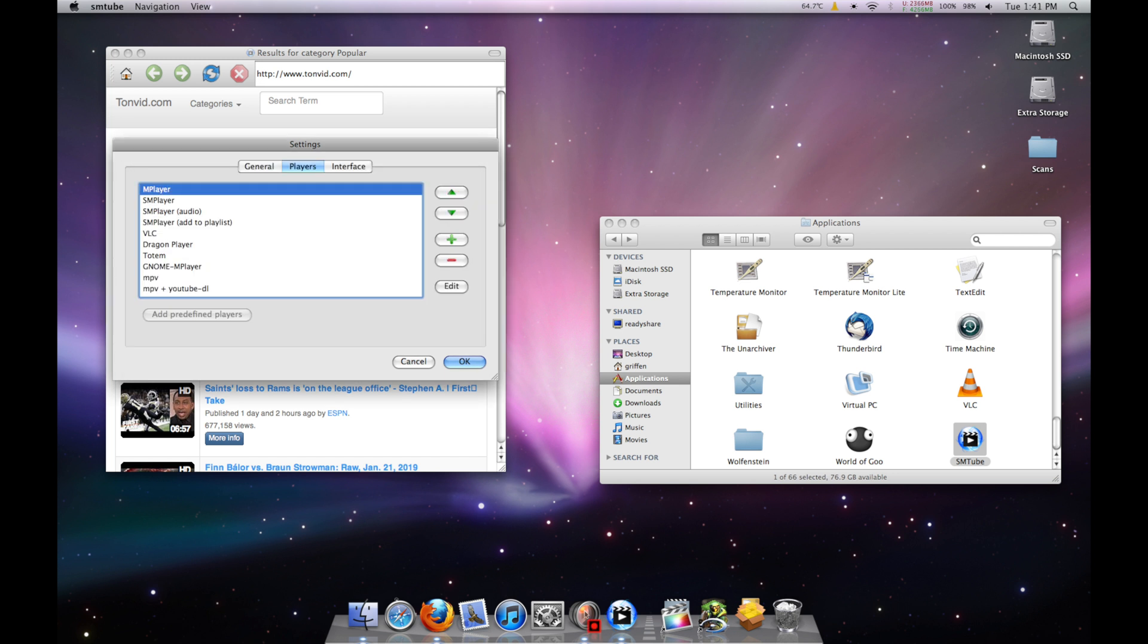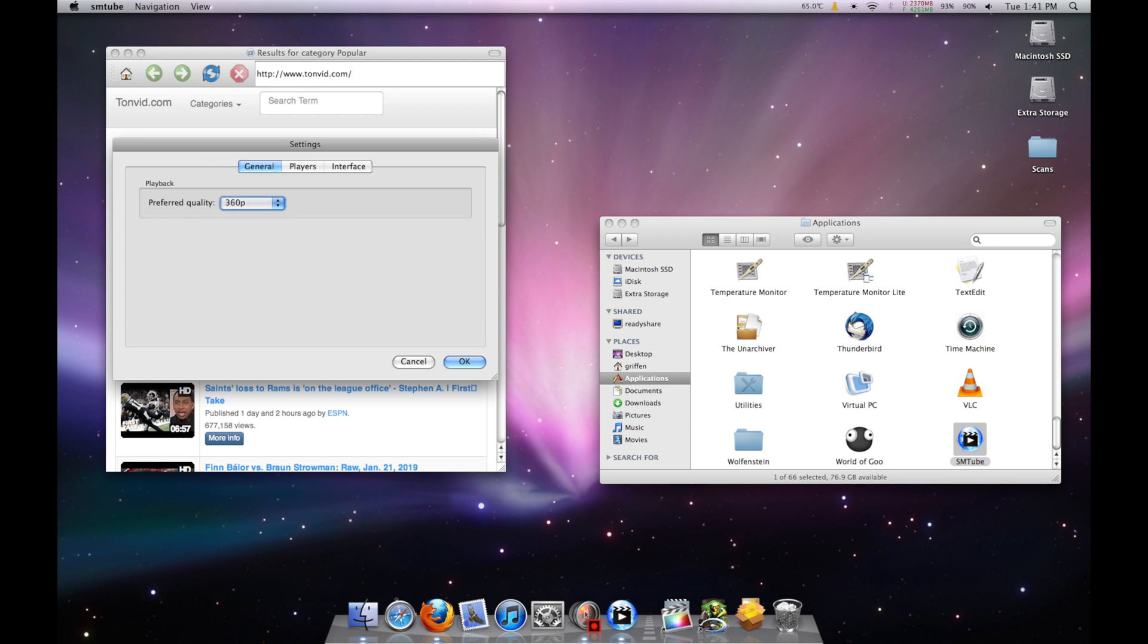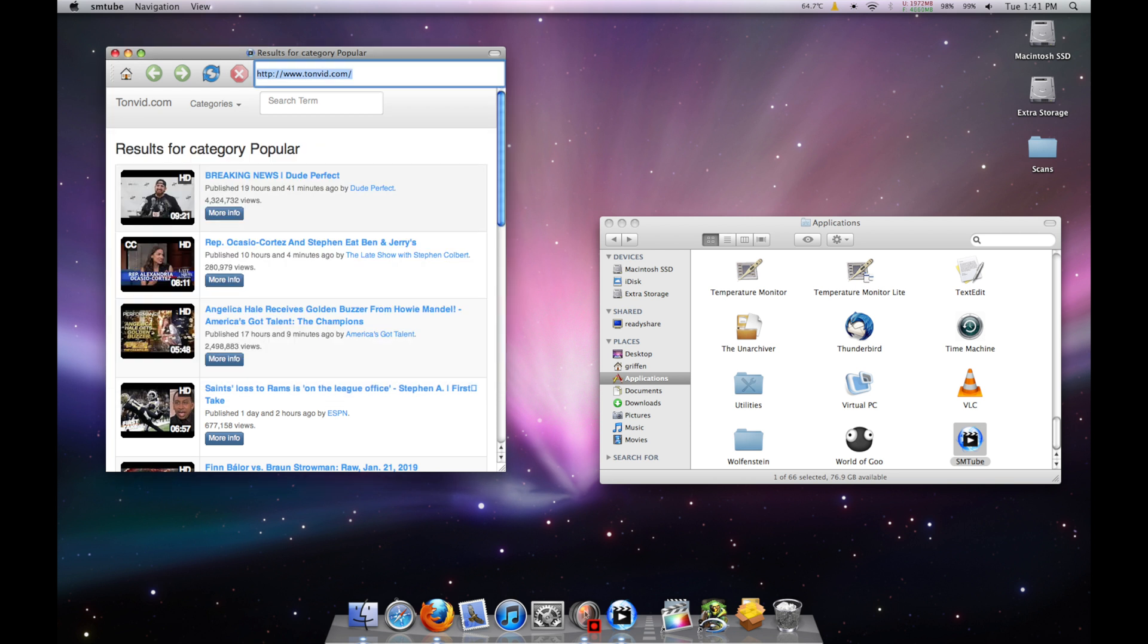Go to General and set your quality. I recommend 360p for most G4 machines and 720p for most G5 machines. If your video seems to be skipping a lot on your computer, just drop the quality down a bit.